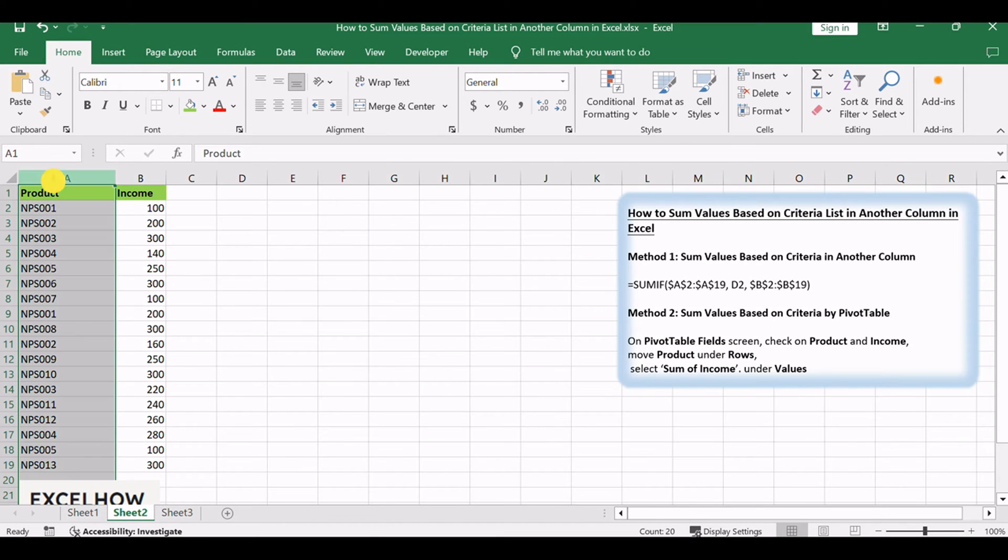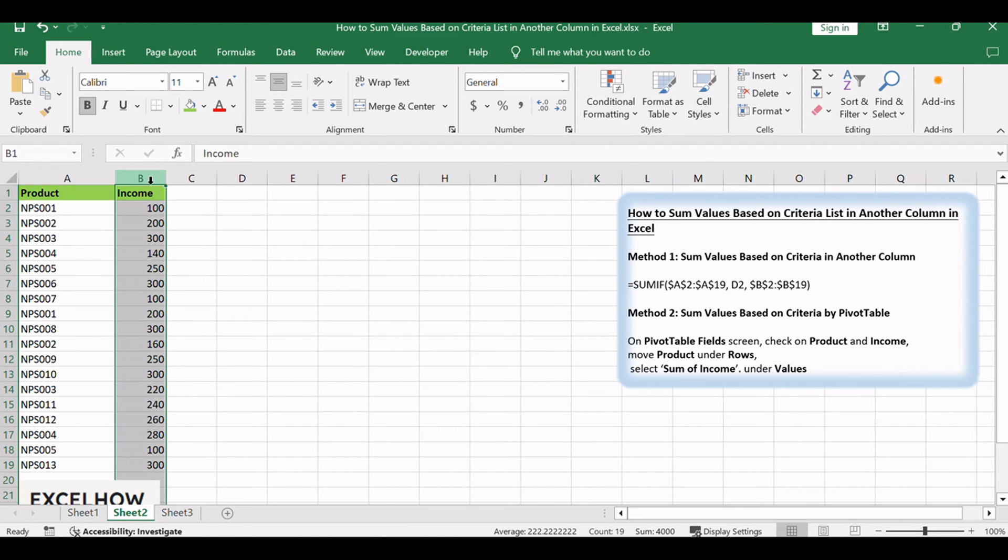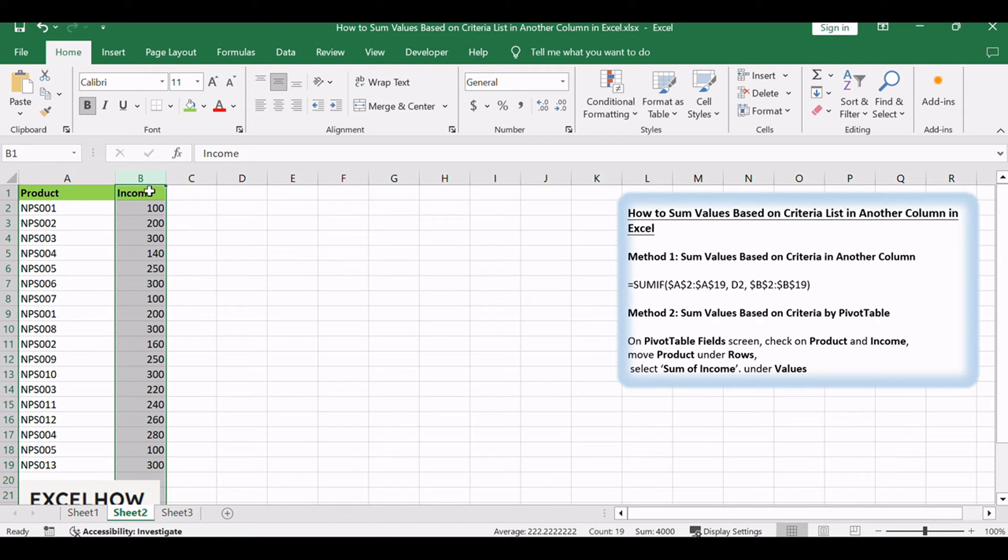Suppose we have two lists in Excel. One list records the product serial numbers. These serial numbers can be duplicate, and the other list records the sales volume for products accordingly. To calculate the total sales volume, normally we can use SUM function in Excel. But if we only want to sum the sales volume for only one product, how can we do?